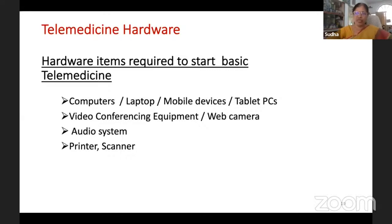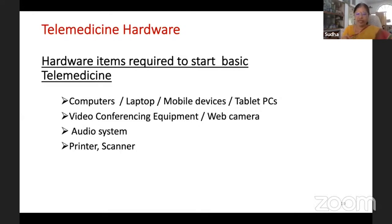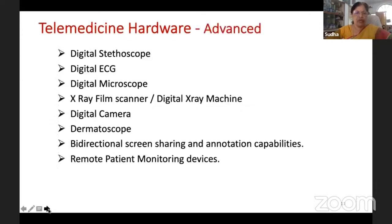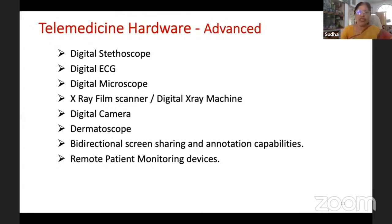Laptops and mobile devices all have audio-video facility, but it is better to use dedicated video conferencing equipment with pan-tilt-zoom capabilities. Audio systems with external microphones and speakers, and a printer/scanner are also needed. For advanced systems, we can add a digital stethoscope — which can be transmitted from the patient to the doctor in live mode — digital ECG, digital microscope, X-ray film scanner or digital X-ray machine, high-definition camera, and bi-directional screen sharing facility.